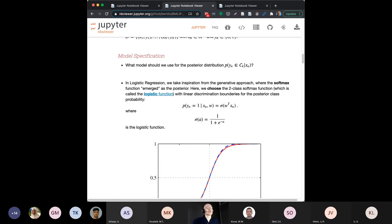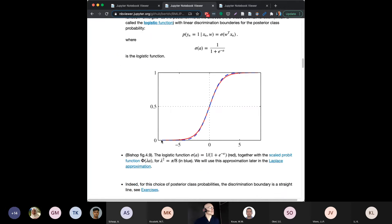A question: in another course I learned the sigmoid function for classification, which looks a lot like the softmax function — is this the same or is there a difference? The logistic function is what you see here — it has a sigmoidal shape. There are other functions: the cumulative Gaussian distribution has a similar shape and is also sigmoidal. Arc tangent also has a sigmoidal shape. So they're all examples of sigmoidal functions — functions that are S-shaped. The logistic function is a specific sigmoidal function.